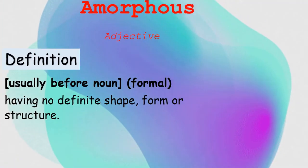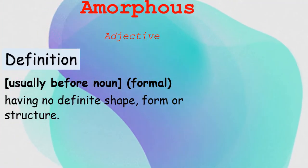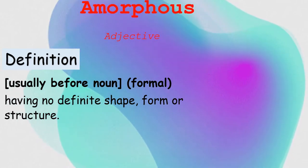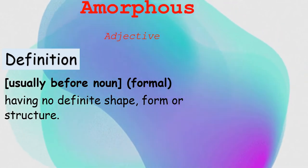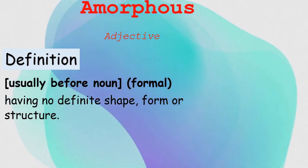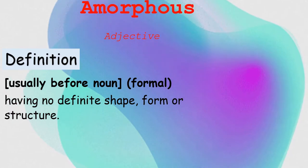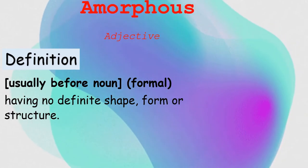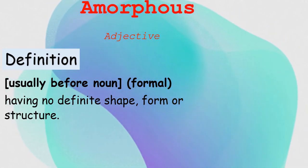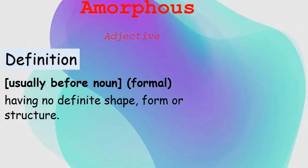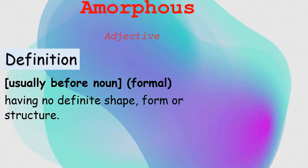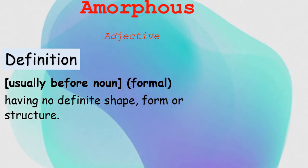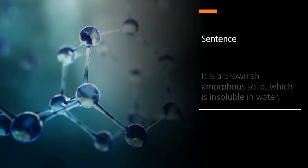Great, so amorphous is an adjective and a formal word which usually comes before a noun. It means having no definite shape, form, or structure. Okay, so let's look at the example sentence.